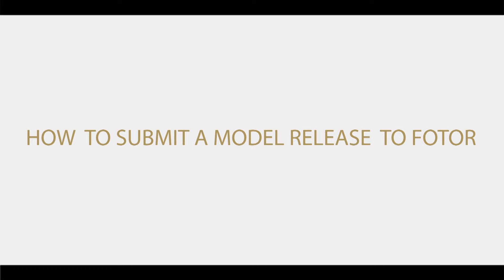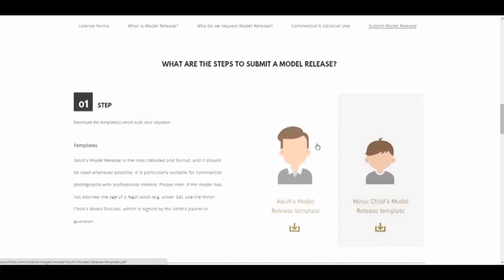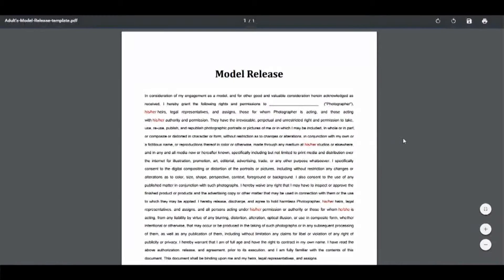So how do you submit a model release? Firstly, Photo is going to send you an email with a link to Photo's model release webpage. On this webpage you'll be able to choose between an adult's model release and a child's model release. Once you choose, you're going to see a PDF version of the full model release.